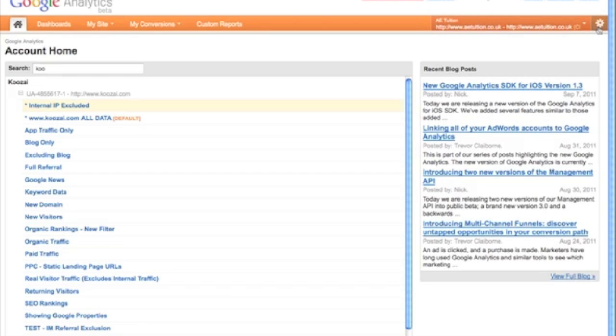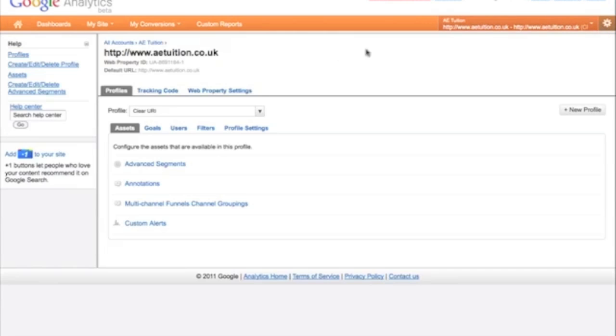It also always gives you access to the settings option, so just by clicking this cog you can access the settings area, set up your goals, filters, and adjust your settings.